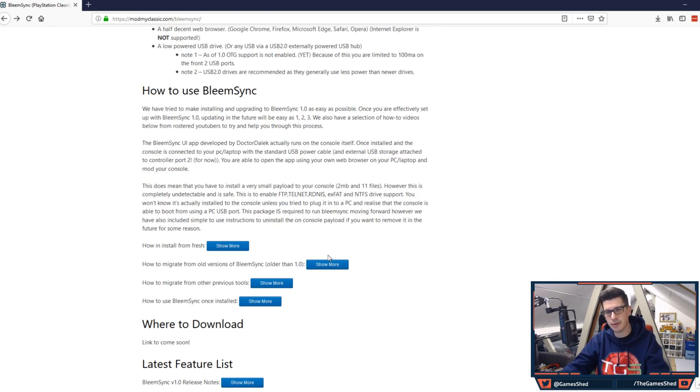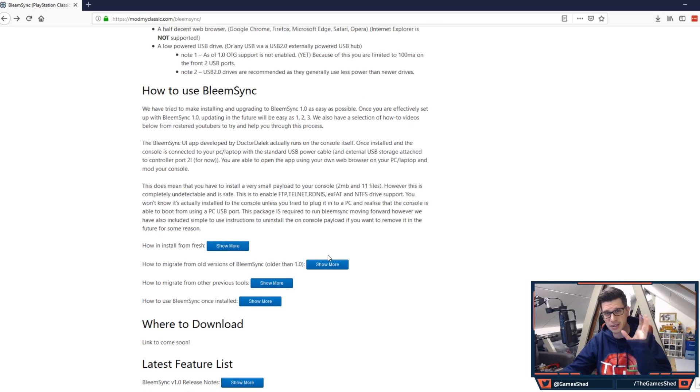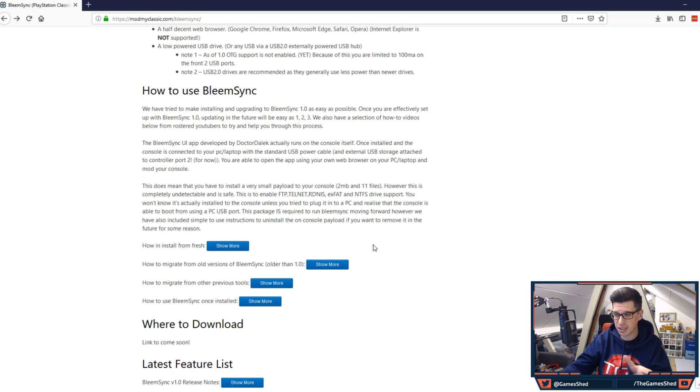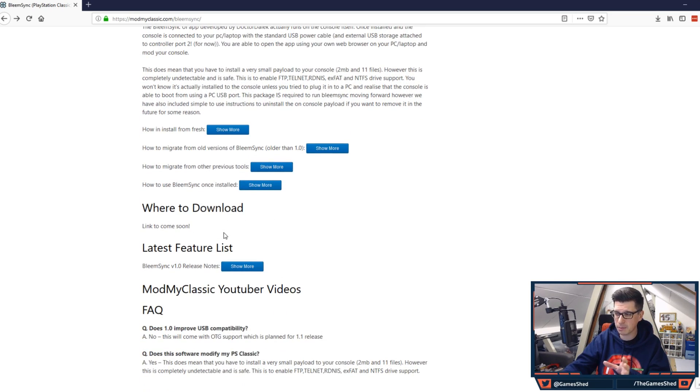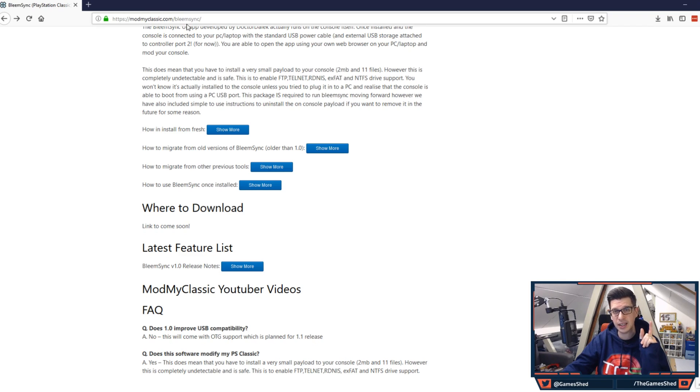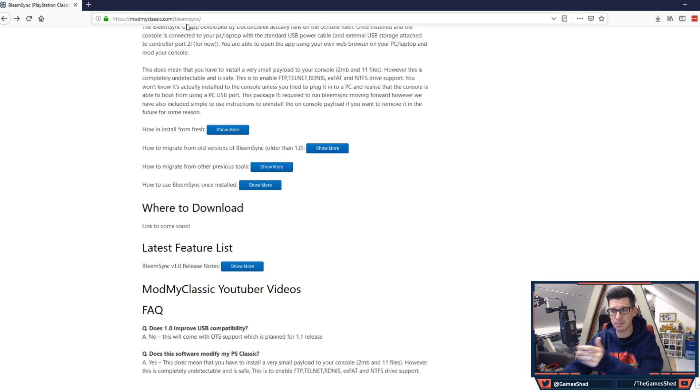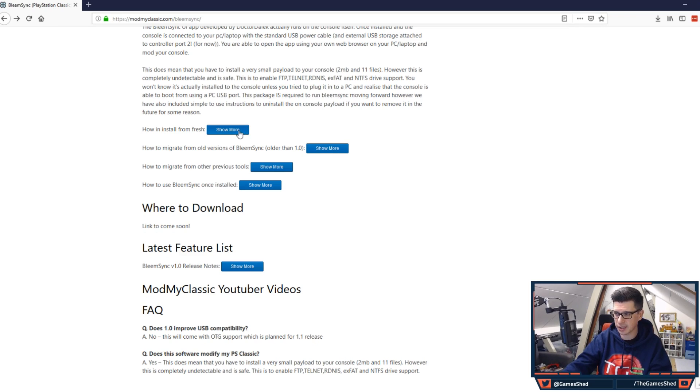Now at the time I've been making this video this is the night before it's released so there are a few things missing off this page but the links will appear here.